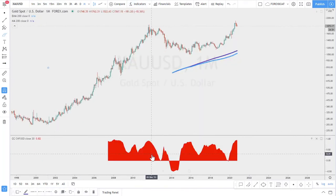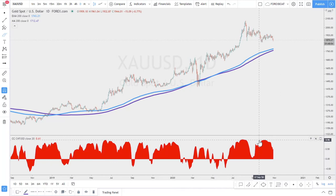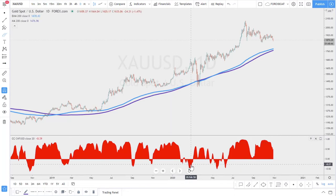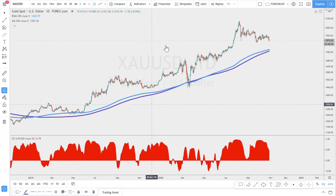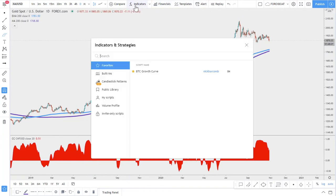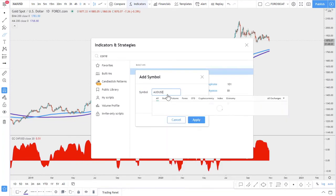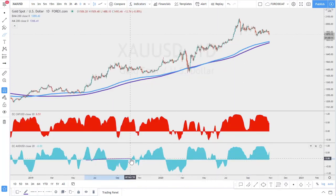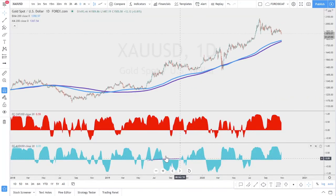Applying the correlation indicator on the daily chart, we can see the correlation is at a maximum of 0.94. When it goes below zero, it is a negative correlation, meaning when the Swiss franc goes up, gold goes down — so they're less correlated at those times. We can also add the Australian dollar versus USD to compare. The Australian dollar correlates quite a bit, but not as strongly as the dollar-Swiss franc.